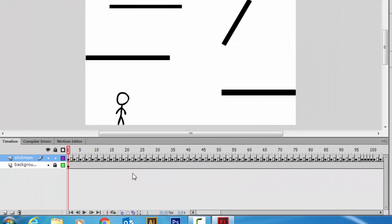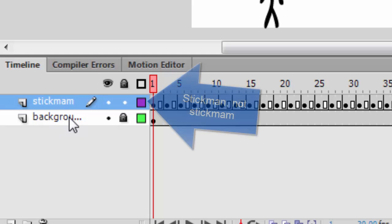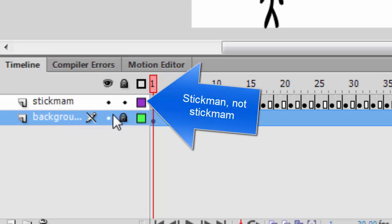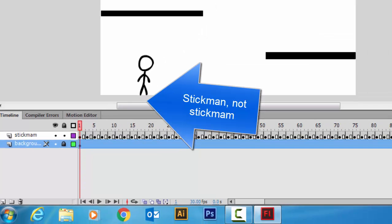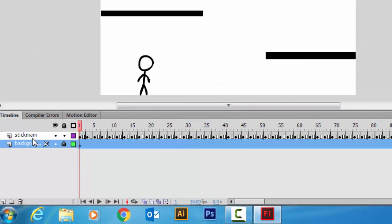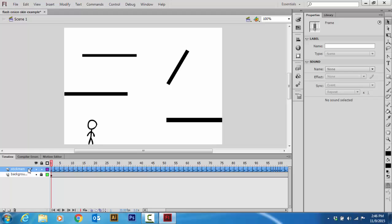Notice that on my example I have two layers. I have a background layer which is locked, this layer has all the little beams, and then my second layer is my Stickman layer. This is where I'm going to be actually animating and making my Stickman.